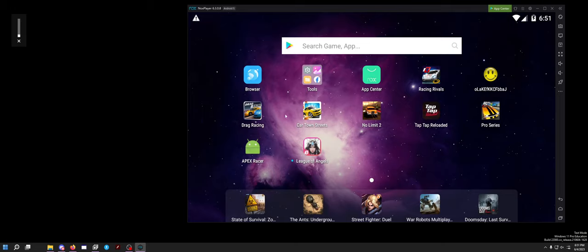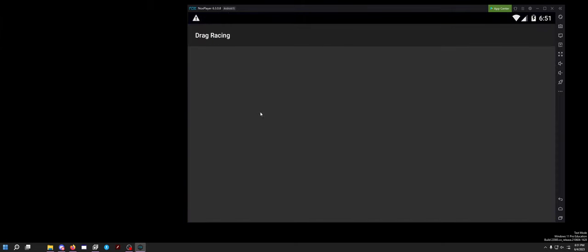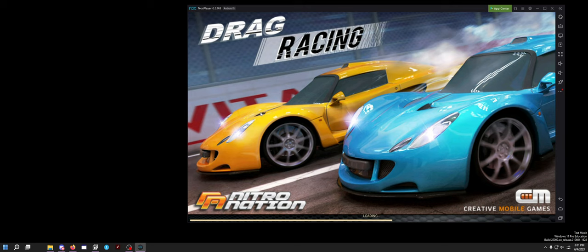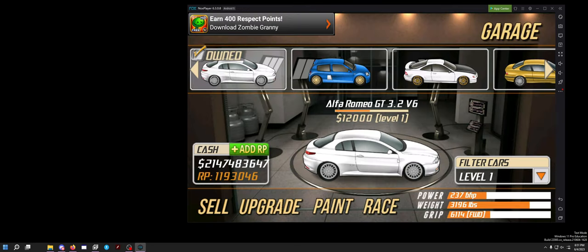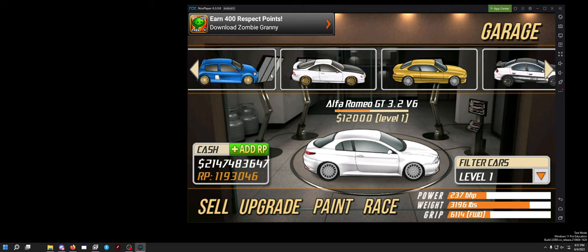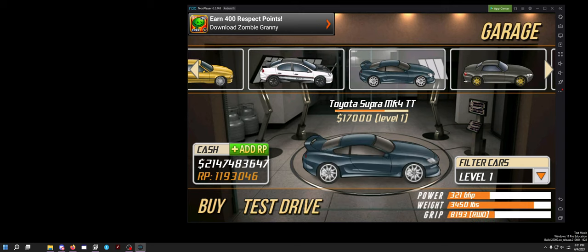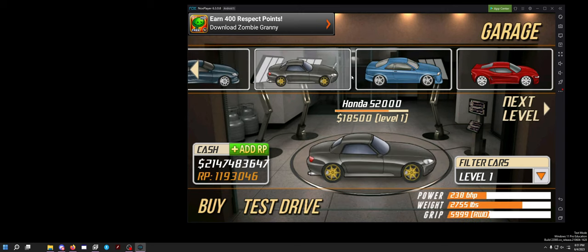I'll open it up real quick to remind you guys what game this is, in case you don't remember. It's this game — a lot of you should remember it. It was just this basic 2D drag racing game in a similar art style, kind of Drag Racer V3 vibes.